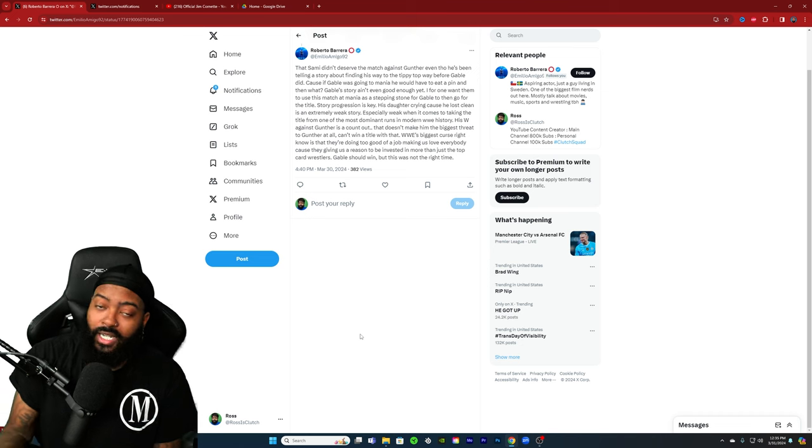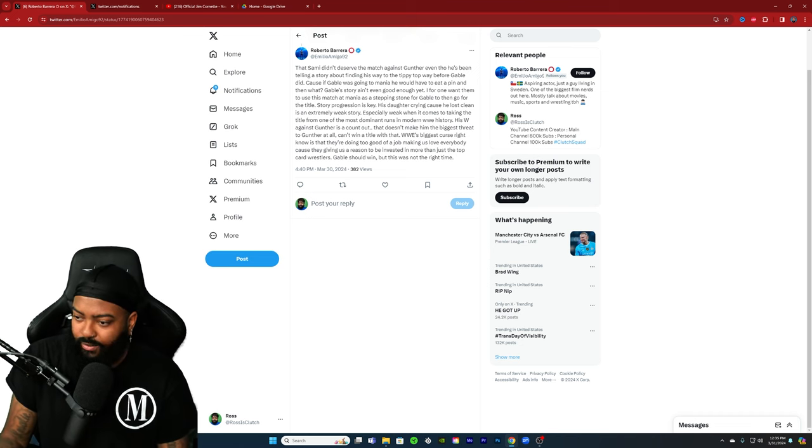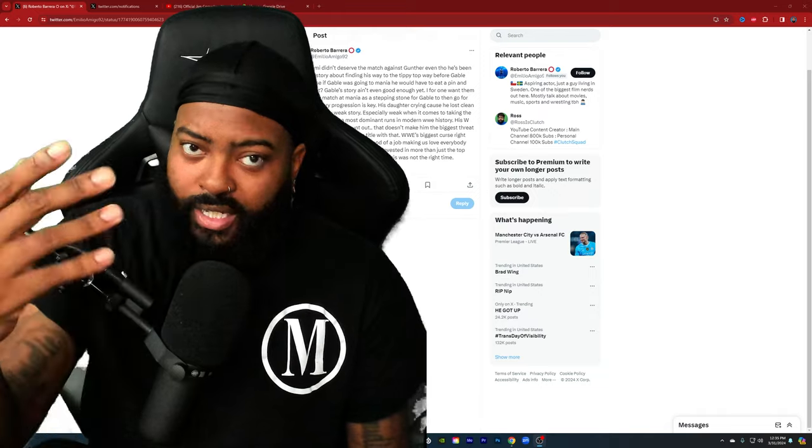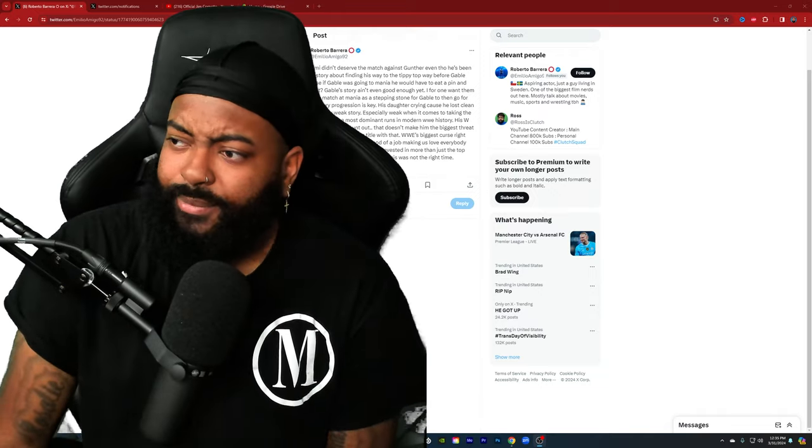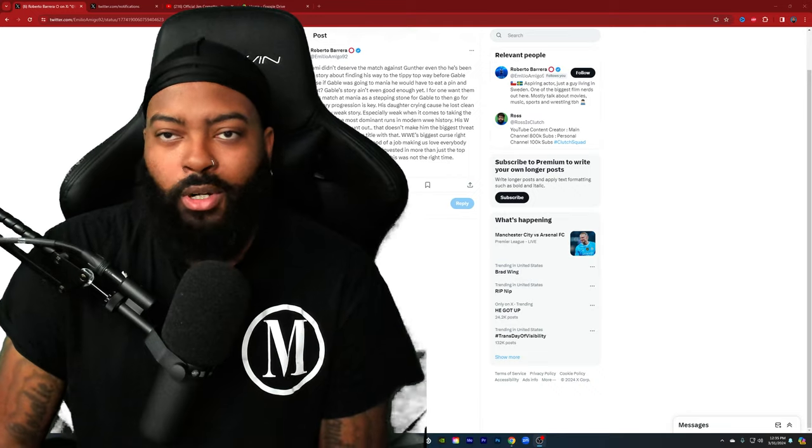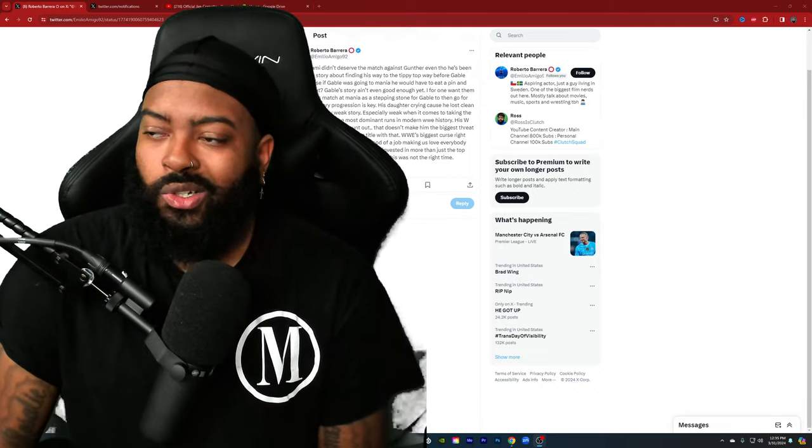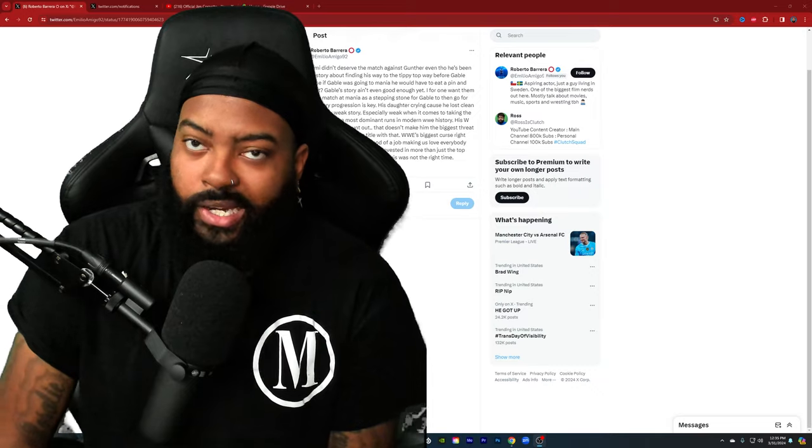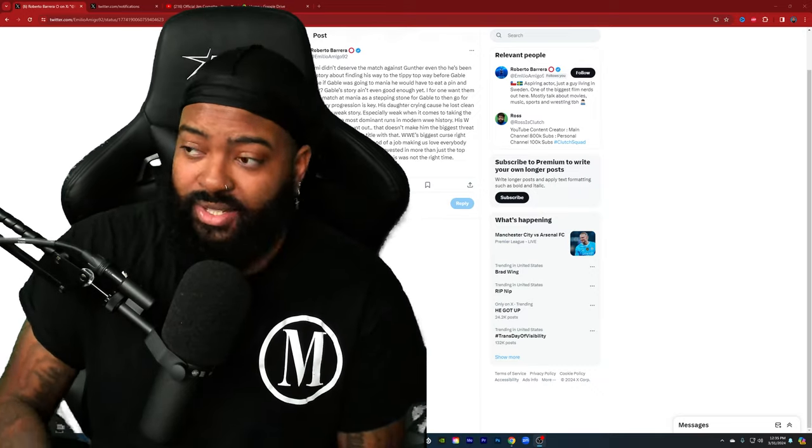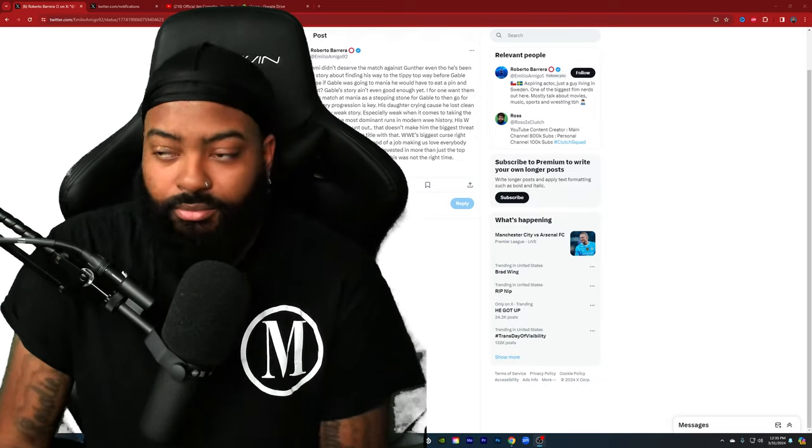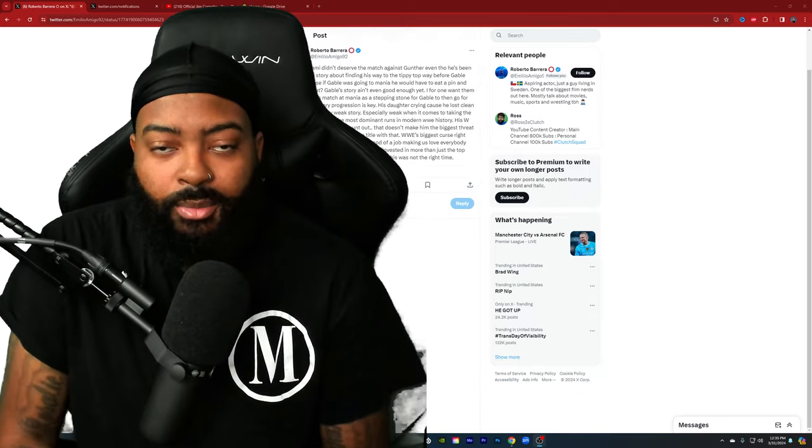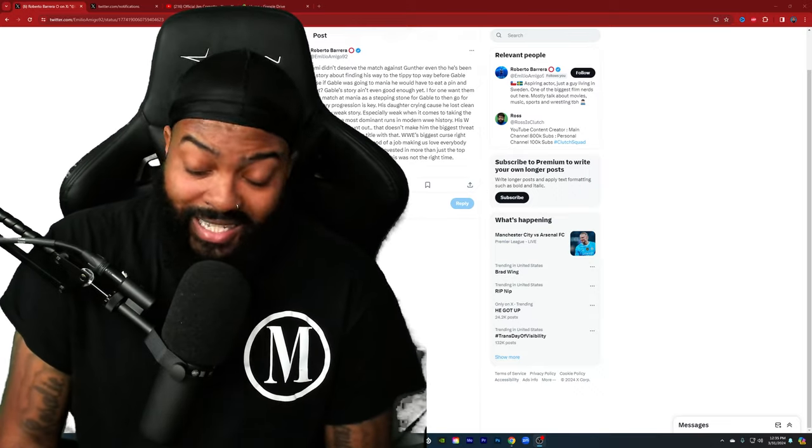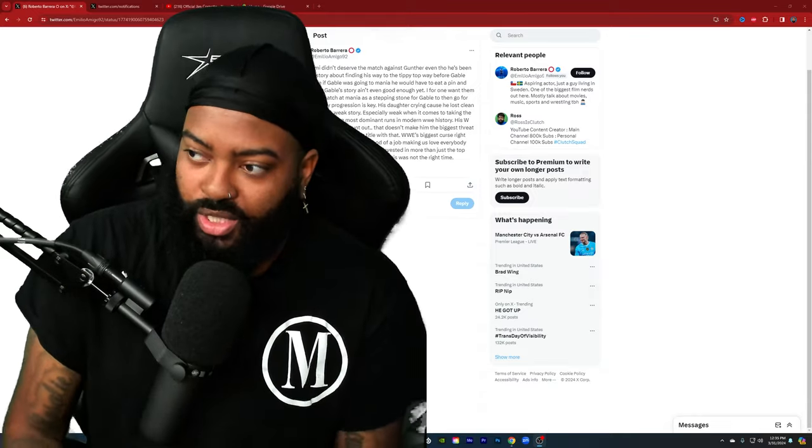His win against Gunther is a count out. That doesn't make him the biggest threat to Gunther at all. WWE's biggest curse right now is that they're doing too good of a job making us love everybody because they're giving us a reason to be invested in more than just the top card wrestlers. Gable should win, but this is not the right time.